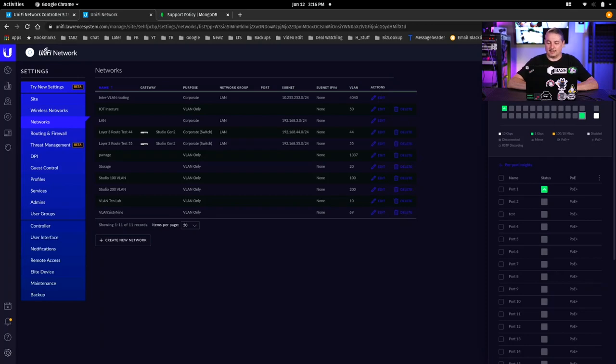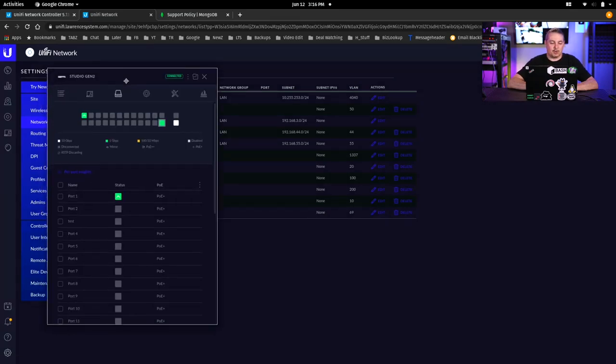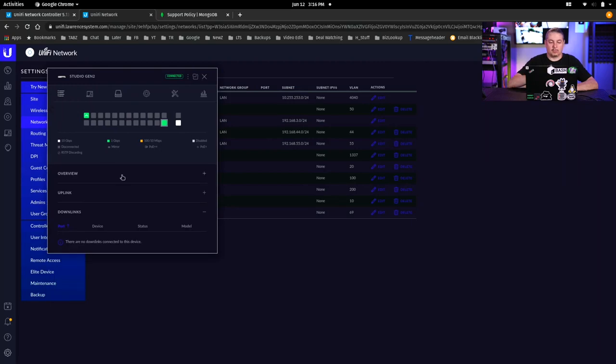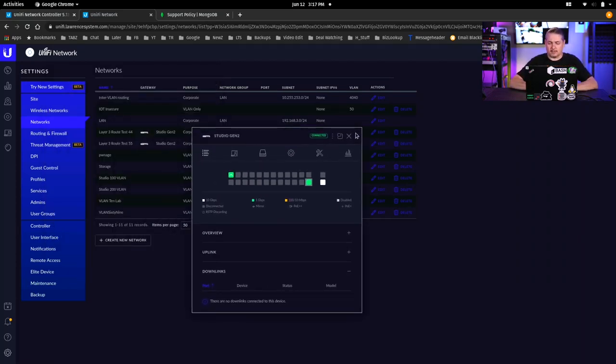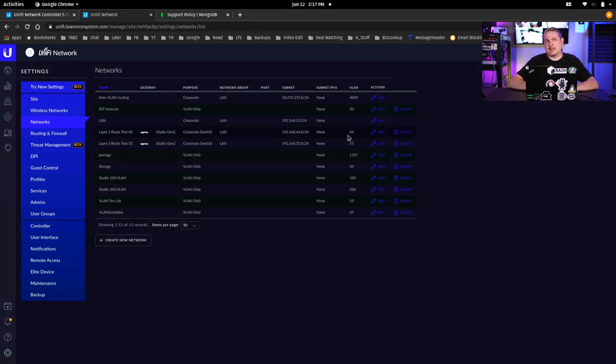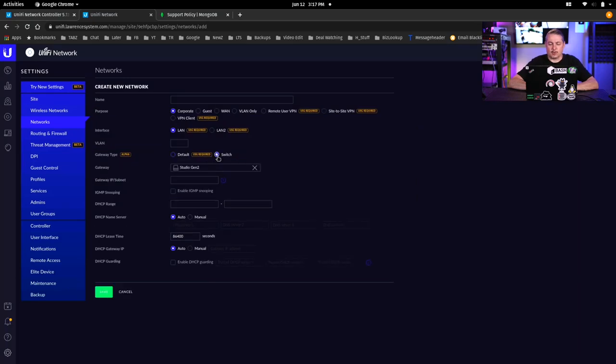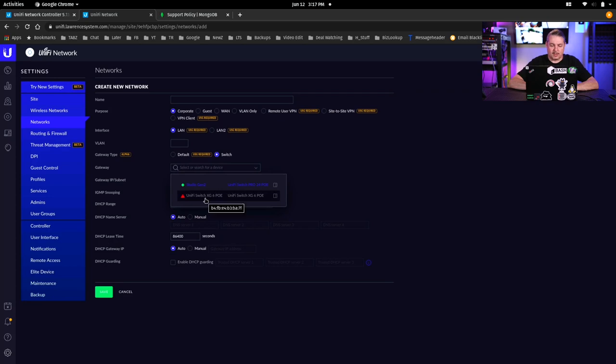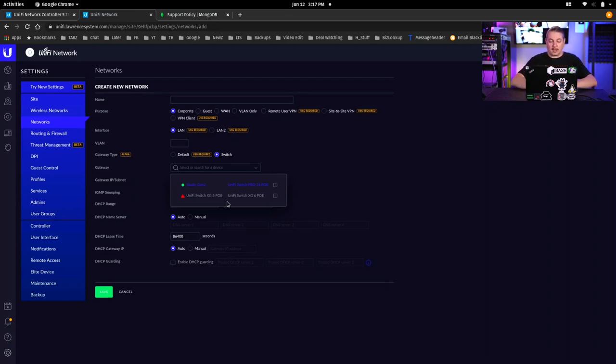Now on to the features, specifically this one here. So what we have is this is my Studio Gen 2 Pro switch and the Gen 2 Pro is one of them that does support the settings so you can do the layer 3 routing. And what I have here is the way you create the networks. So if we go here to create network you can see now there's an option for creating a switch network and we have the XG6 POE and the Studio Gen 2. So any of the switches you have that support that feature you can add that on.